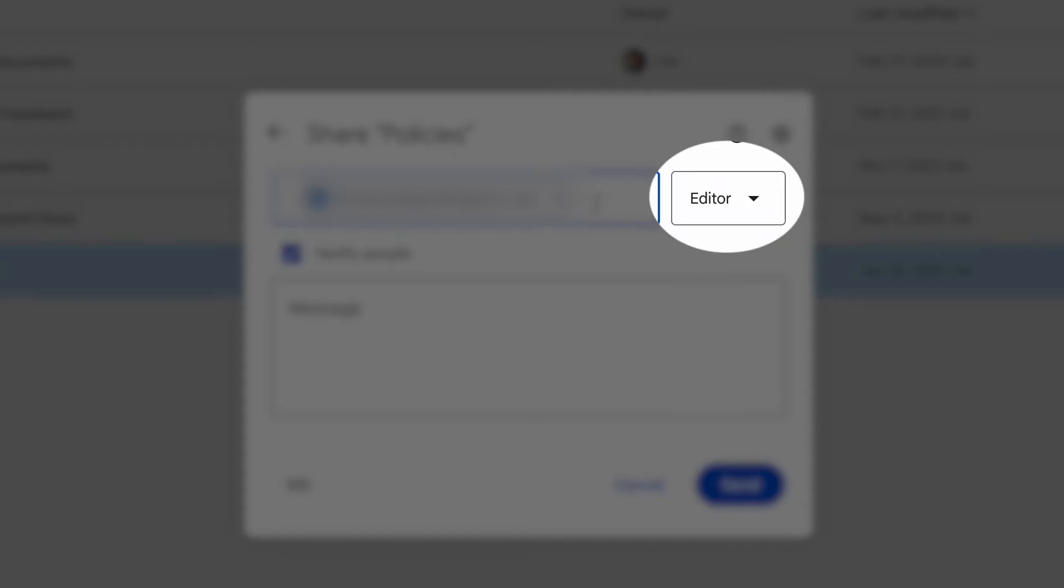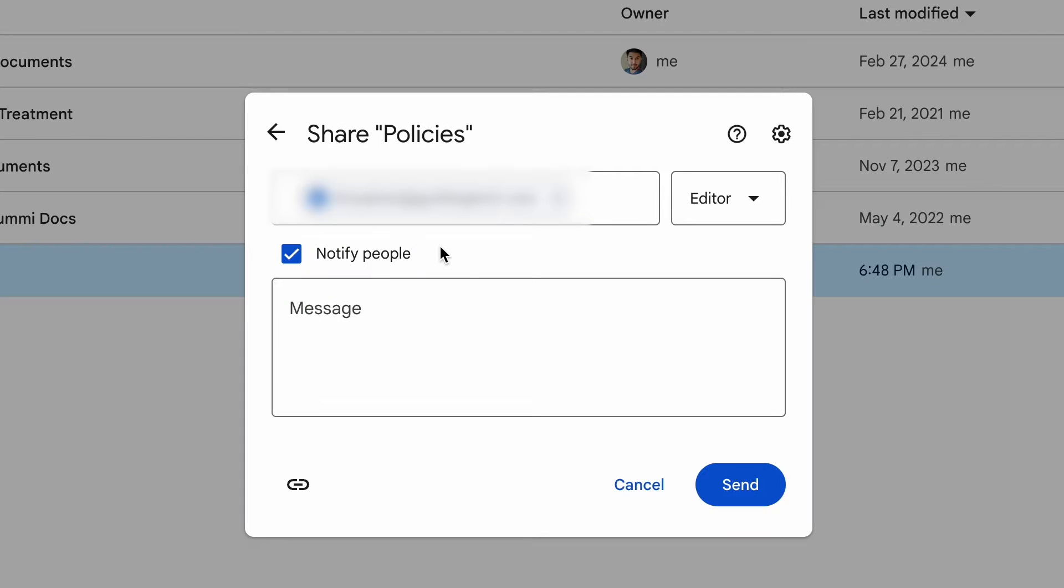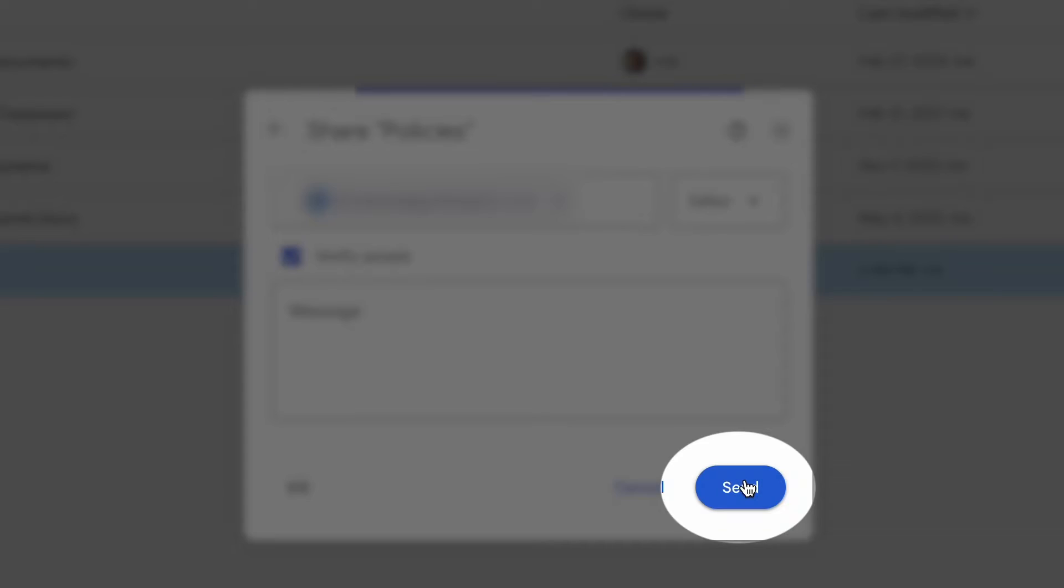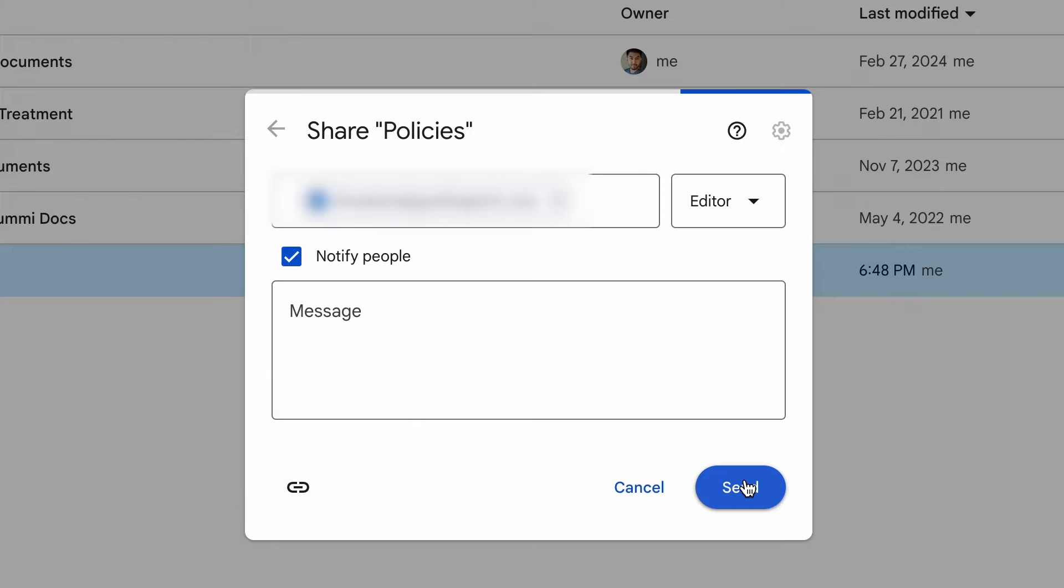Then, under the General Access menu, click on Editor to adjust the permissions. Once you're finished, click on Send.